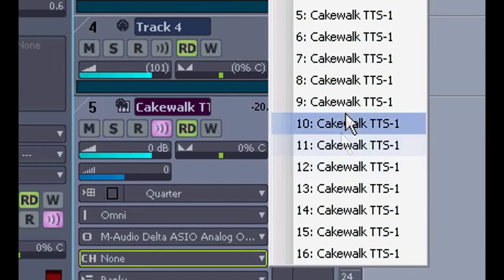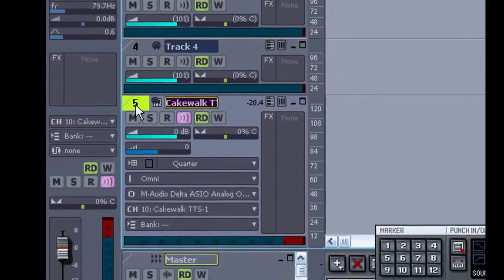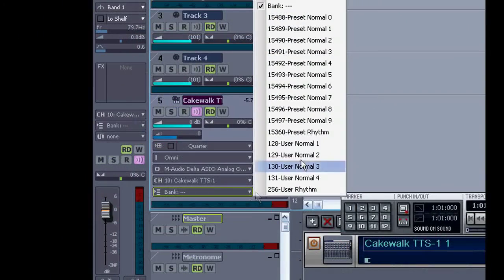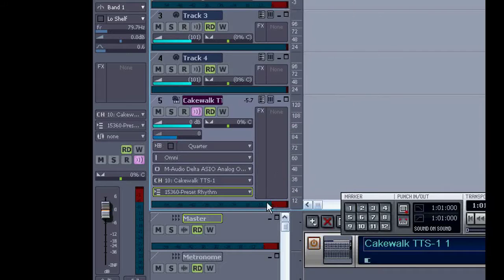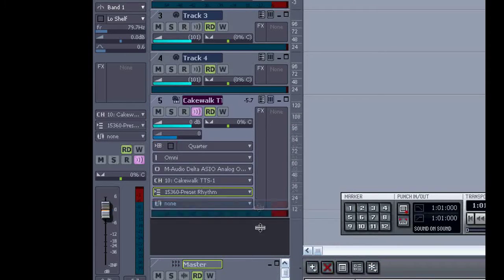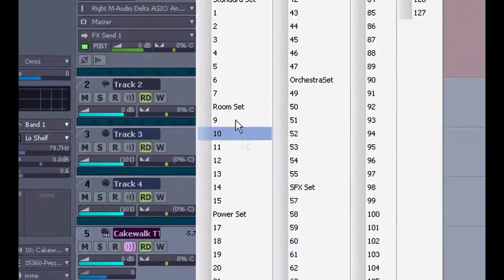Here I've loaded the TTS-1 and I'll select channel 10. In general MIDI, channel 10 is always drums. I'll set the bank to be the preset rhythm. Then I can get at the patch and select the standard set of drums.